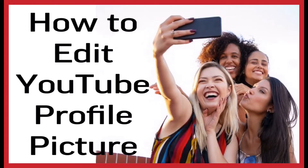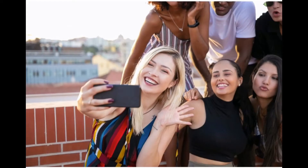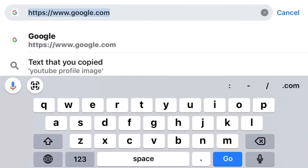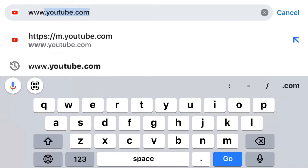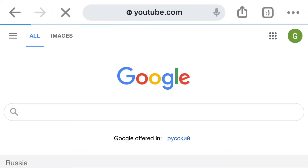Hi guys, welcome back to my channel. In today's video I'm going to show you how to edit your YouTube profile picture. You go to Google and type www.youtube.com — I always go through Google for the benefit of those who don't have the YouTube app, but if you are serious about YouTube you definitely need the YouTube app.